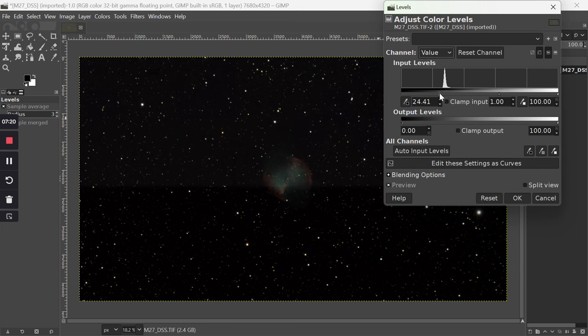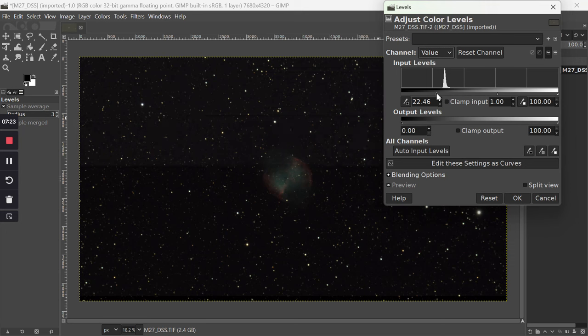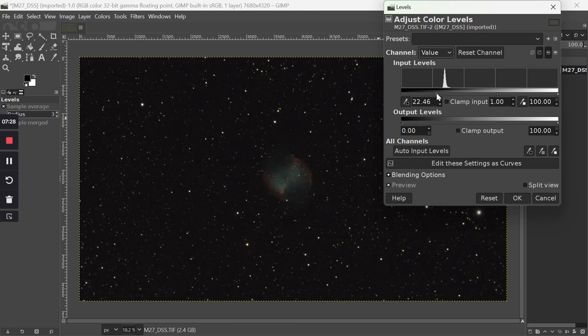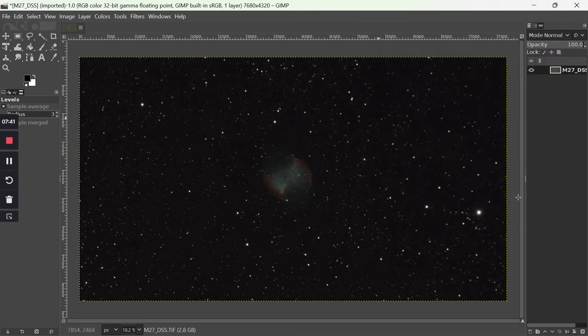So make sure you don't go too far with the background. Keep a little bit of texture in it, I recommend. I mean, it's to taste, so you might like it pitch black in the background. I like to see some texture, so I'd recommend doing this and just keeping a bit of a gap between your arrow and your curve.